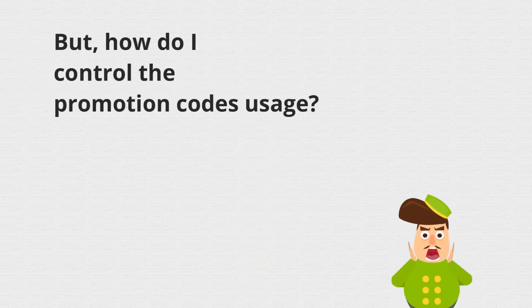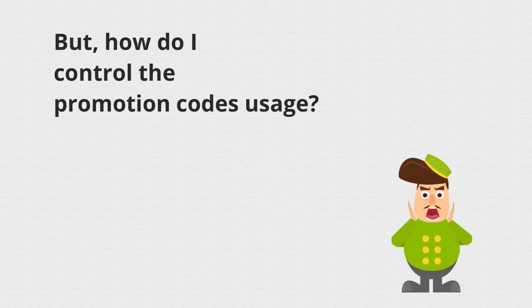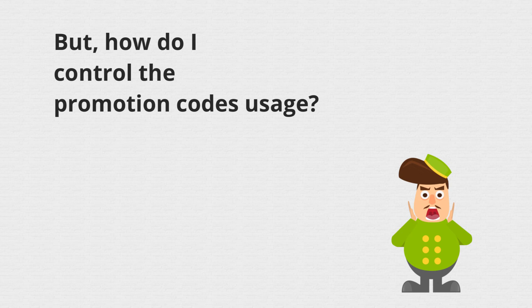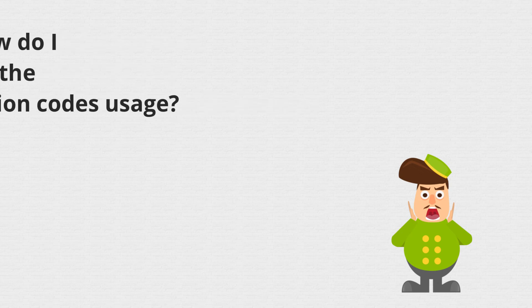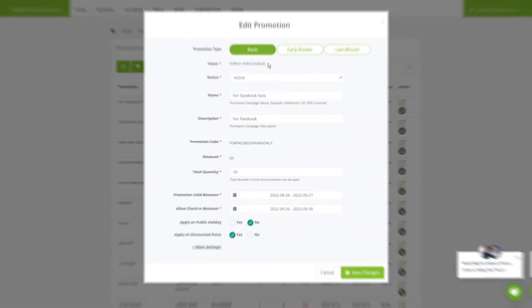Wait, what if the promotion codes got abused by customers? What if I wanted to control the offer based on minimum spending? Yes, we have you covered.